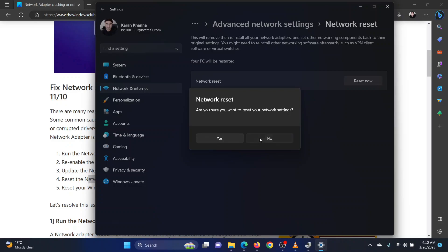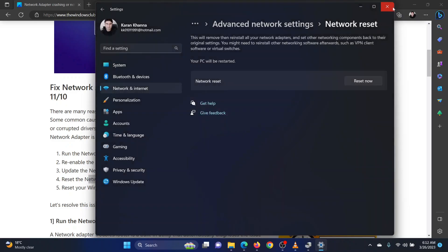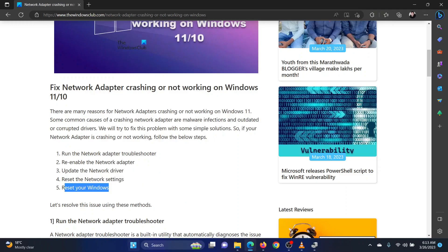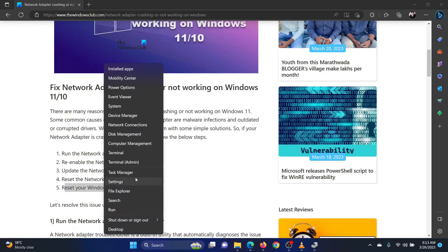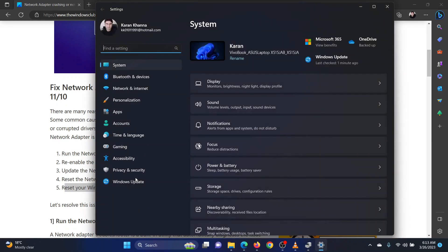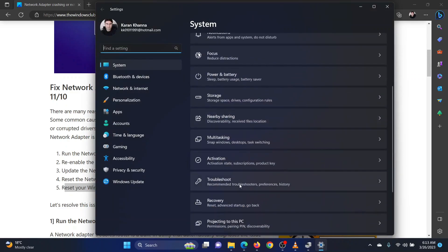If everything else fails, simply reset your Windows to default. Right-click on the start button and select settings from the menu. Go to system in the left pane. In the right pane, scroll down and select recovery.